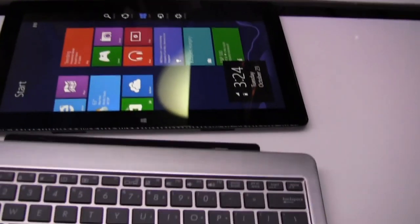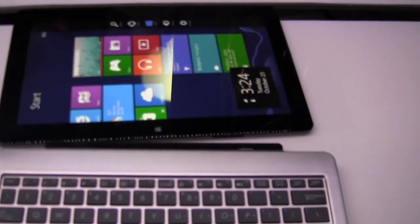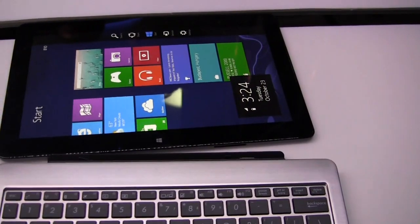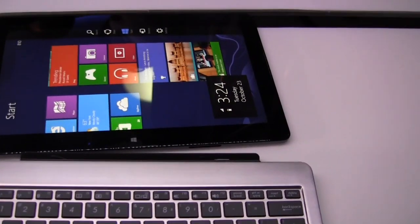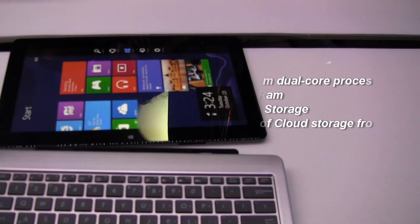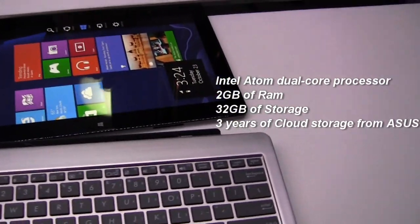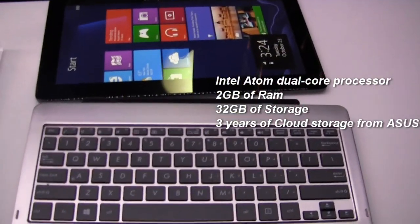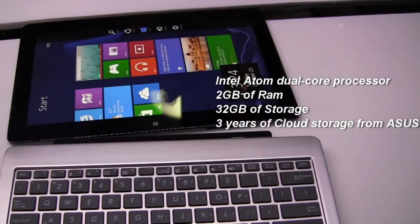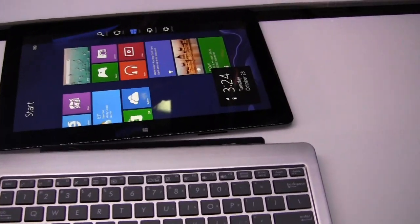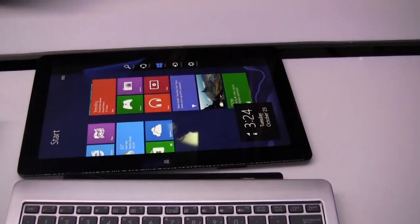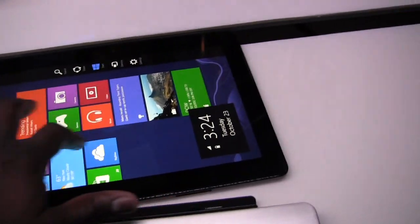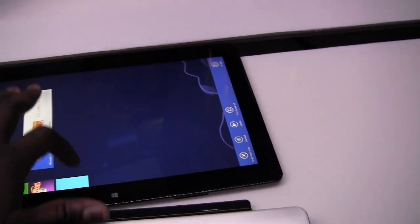Now in terms of specs, the VivoTab has an Intel Atom dual-core processor. You've got two gigs of RAM, 32 gigabytes of storage. You've also got three years of web storage from Asus, so you've got cloud storage with this device also. 11.6 IPS display, so it's very, very, very sharp and pristine display here.